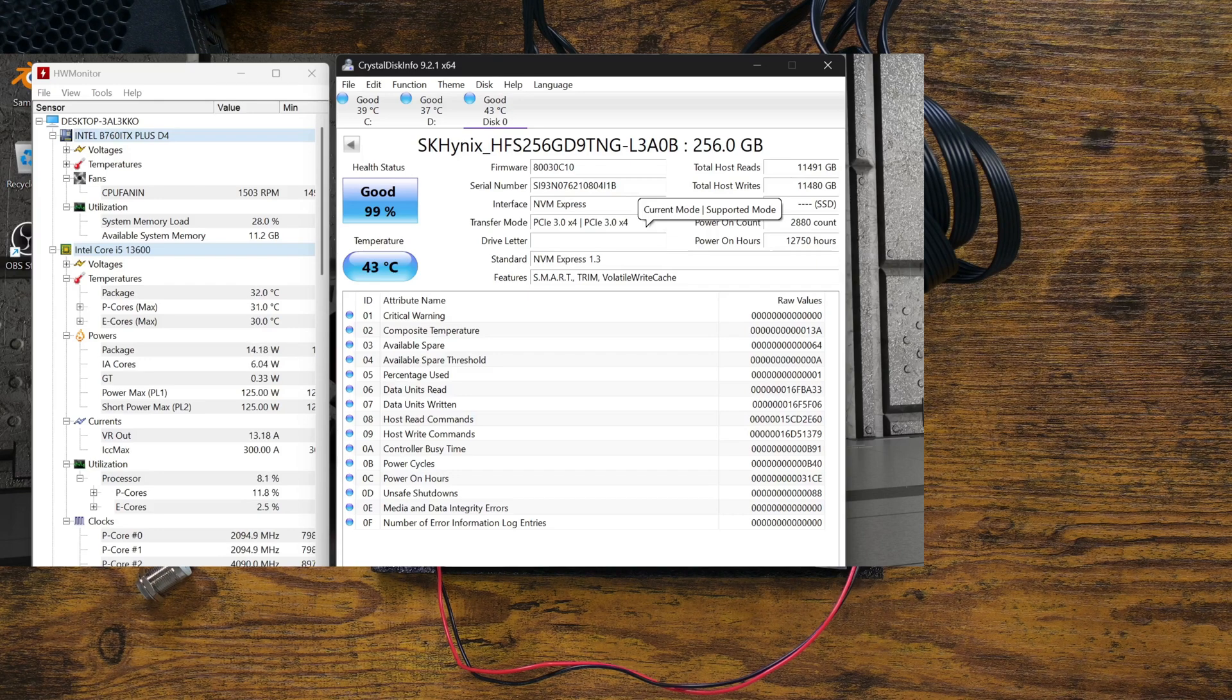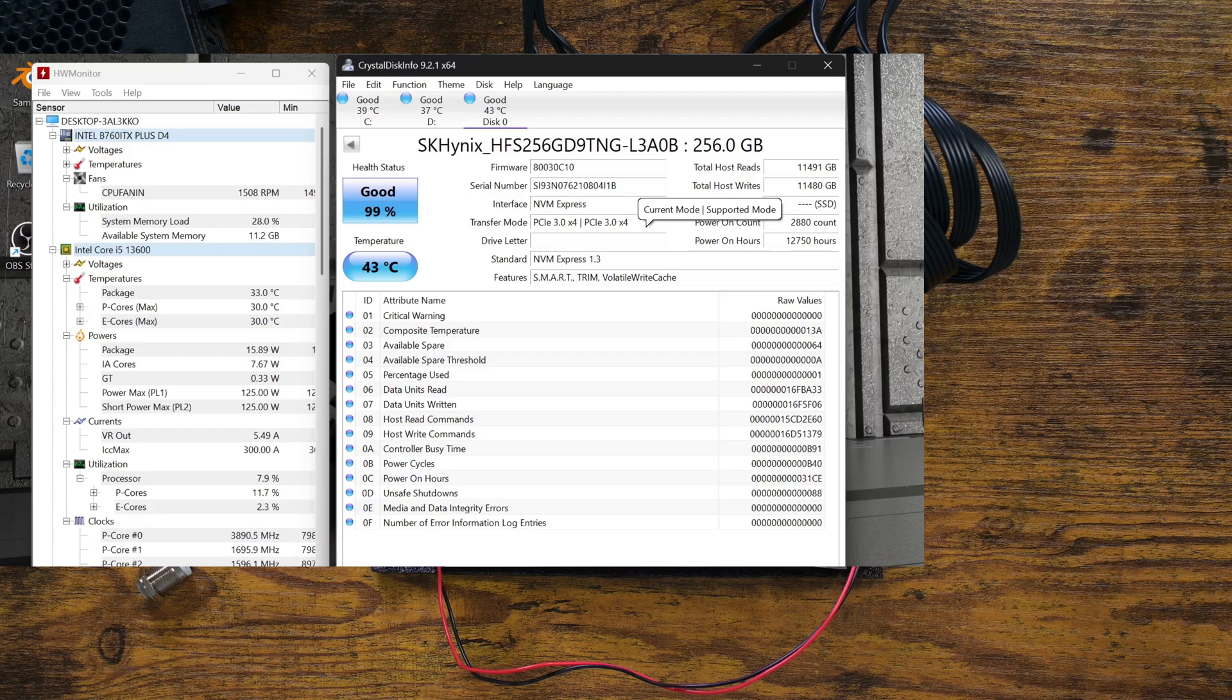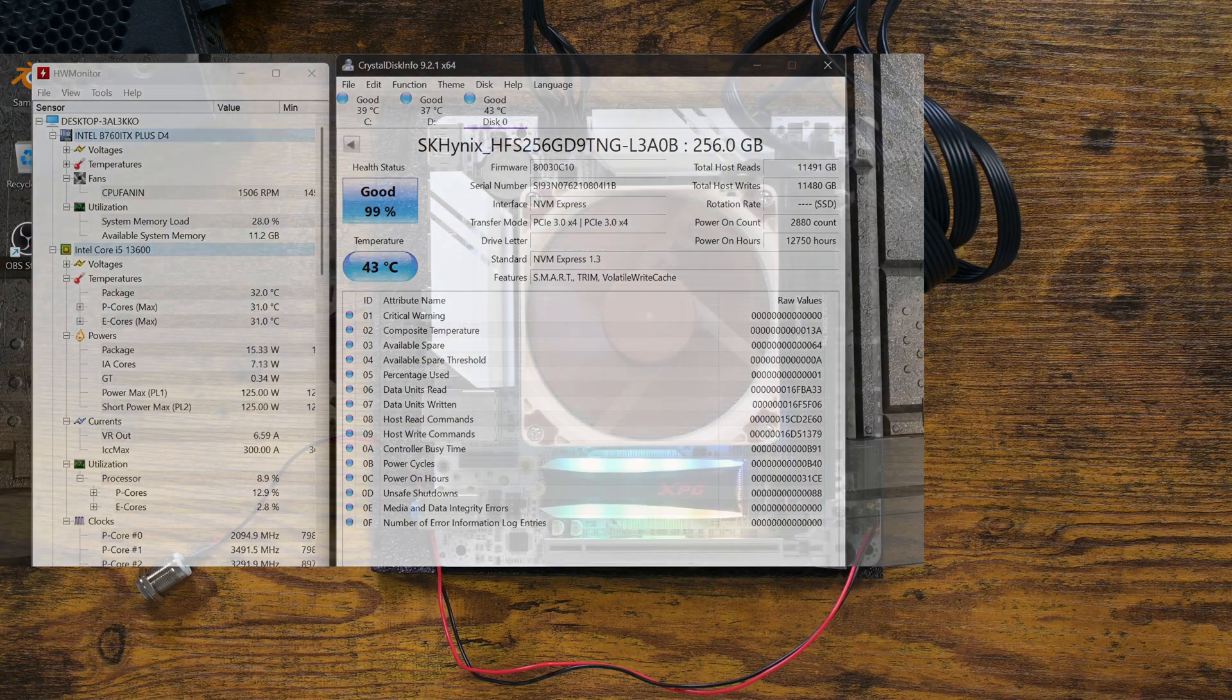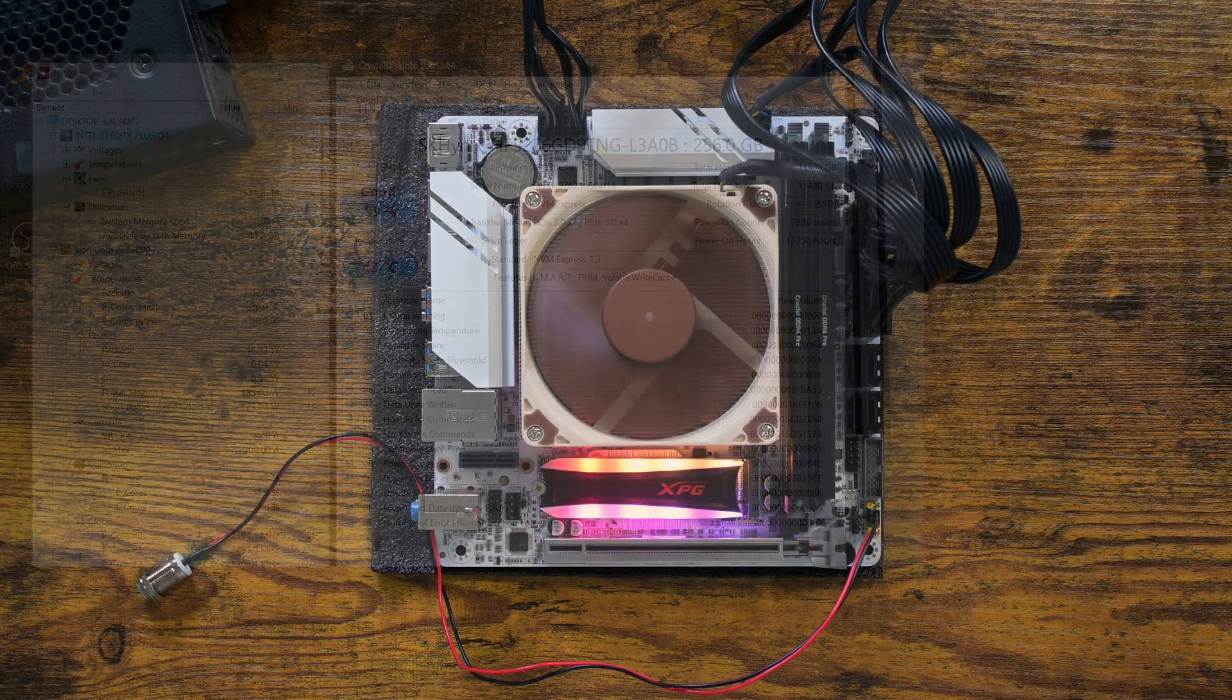Since the second M.2 drive was Gen 3, I had to switch my Gen 4 M.2 drive to the back to see whether it runs at Gen 4 as well.